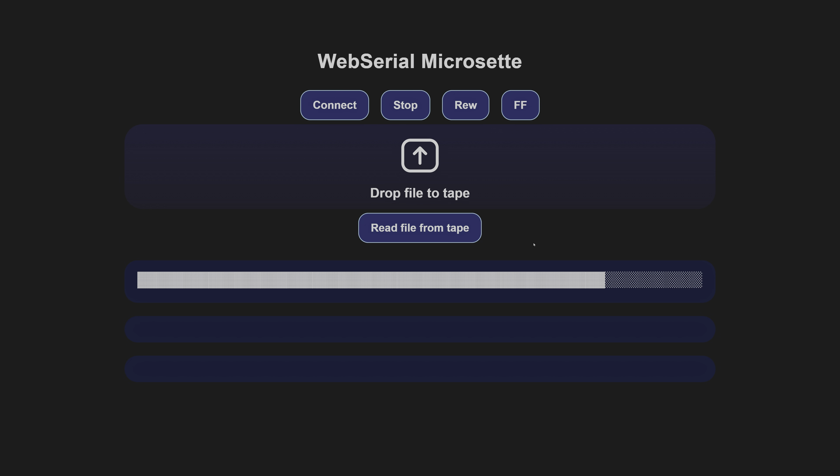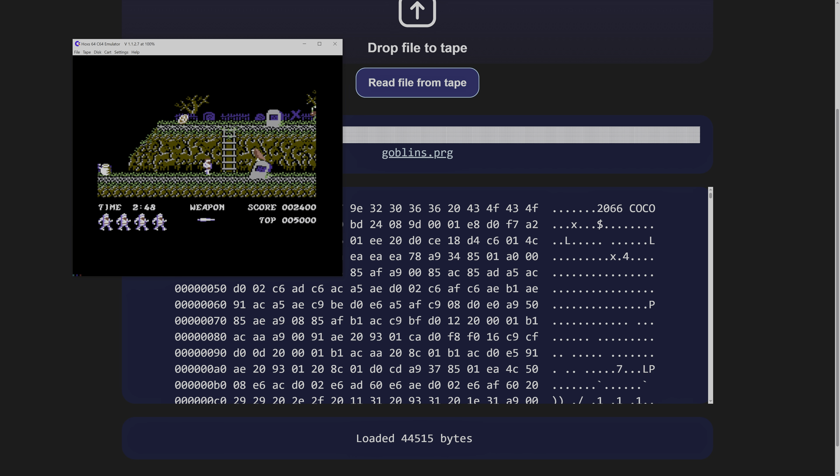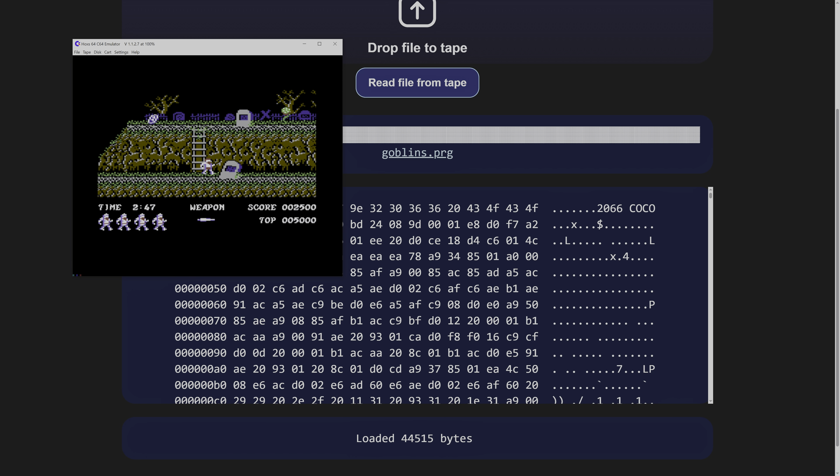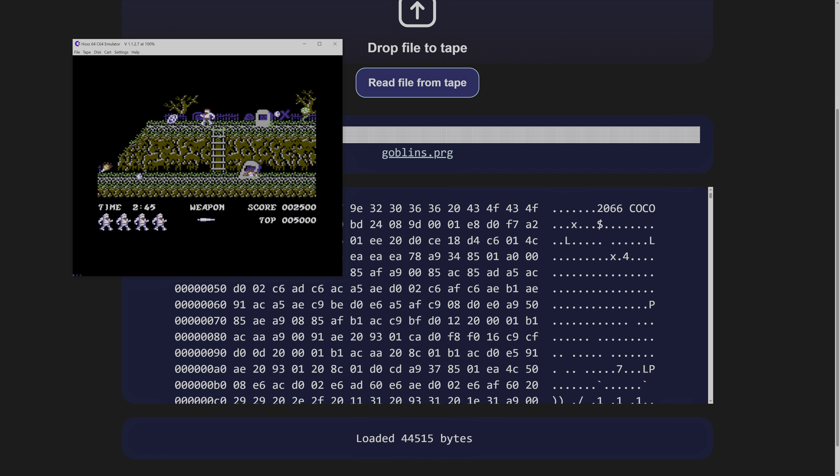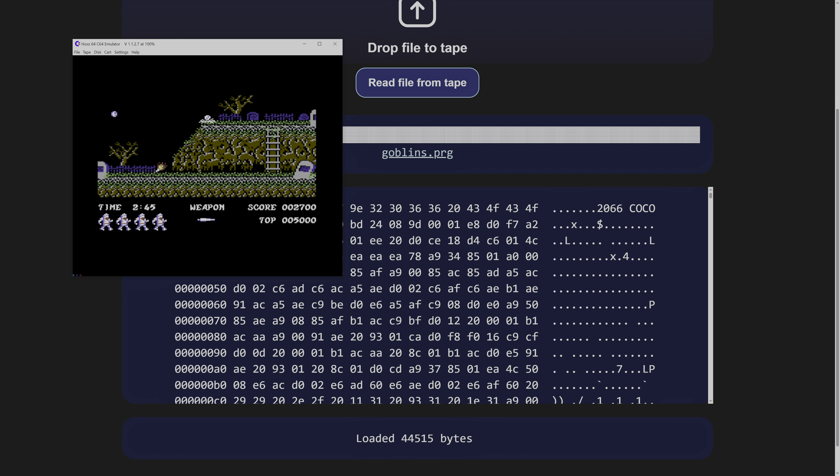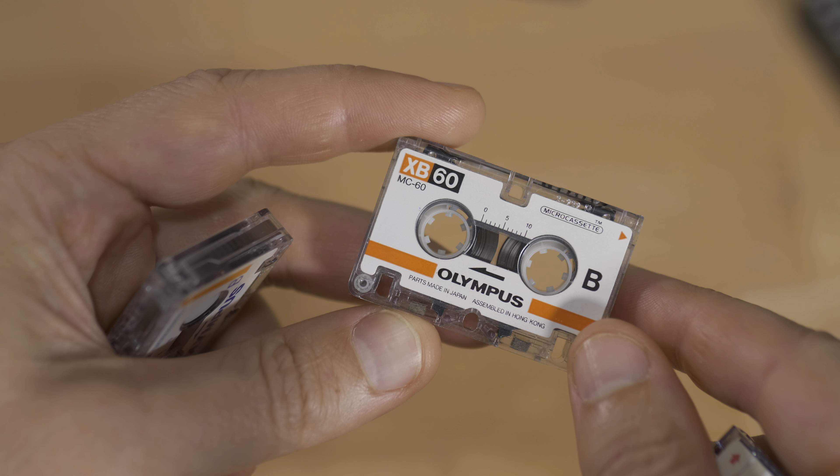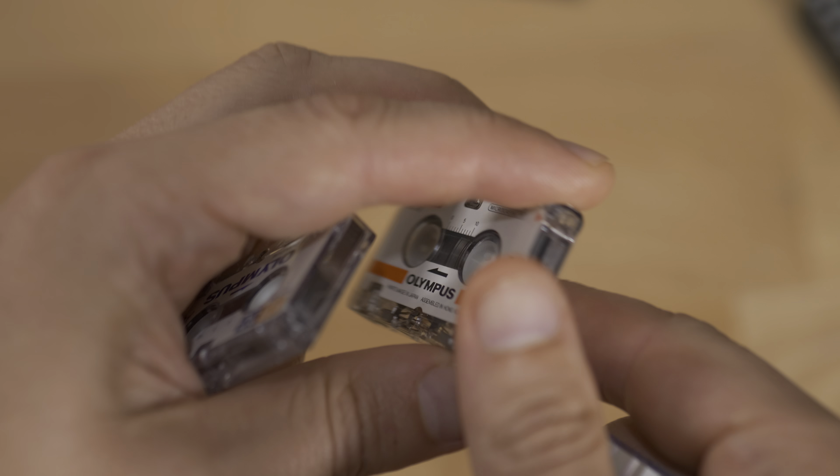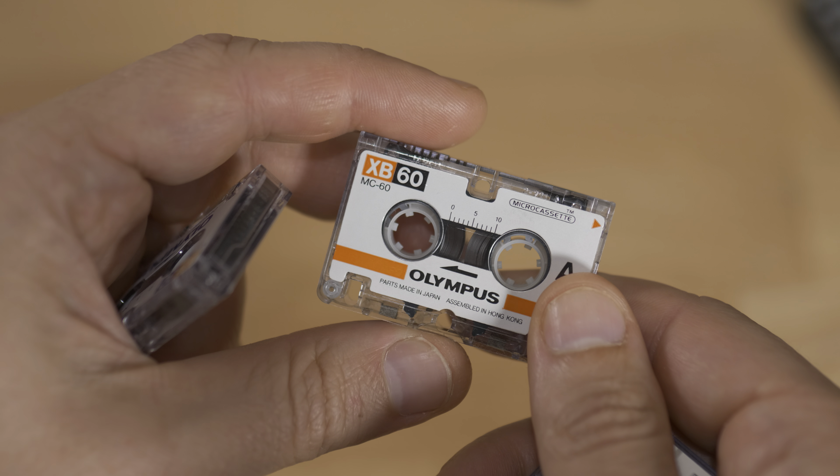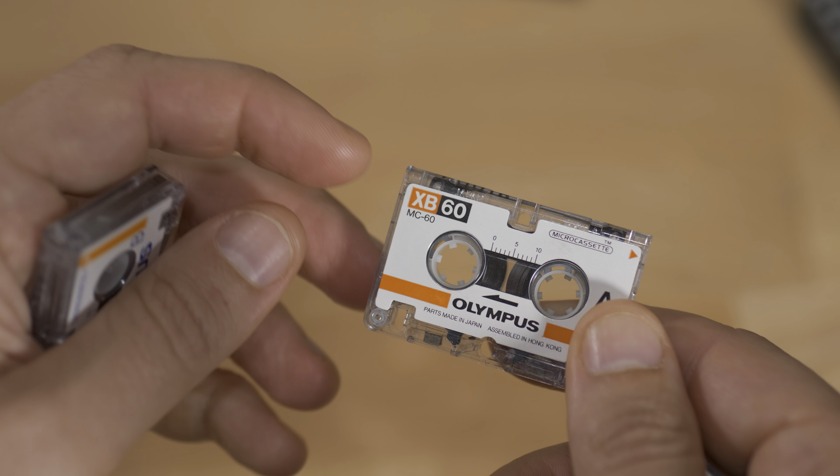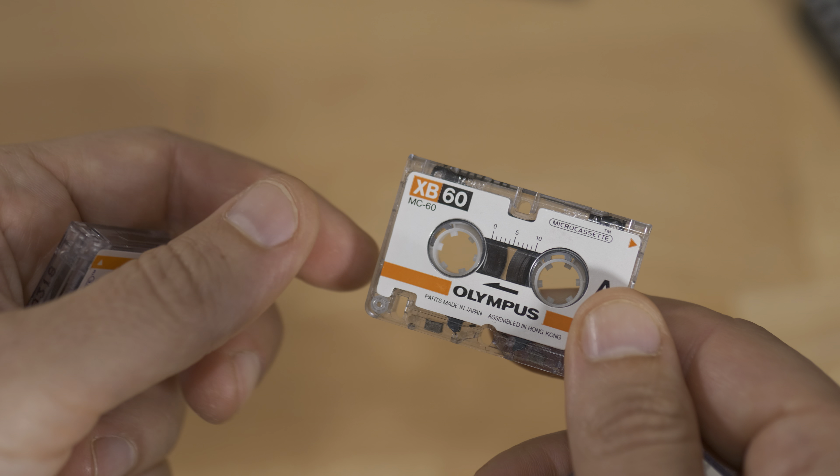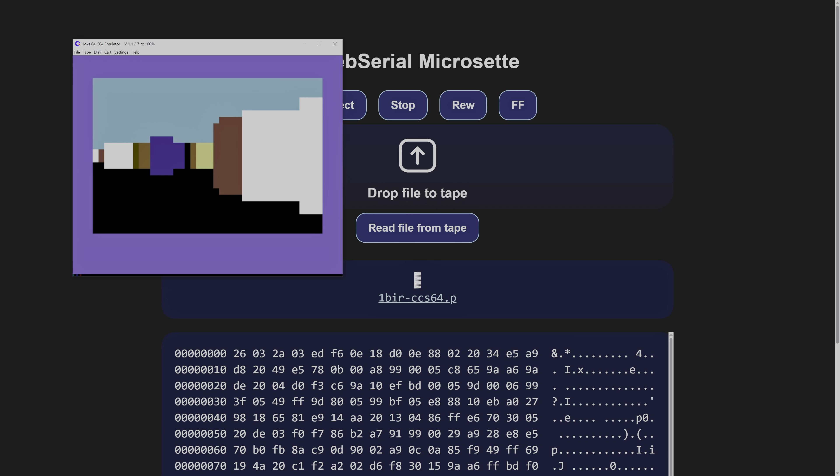My next step will be to make it appear as a mass storage device and maybe store an entire C64 emulator with games. A full 60 minute tape can hold about 1MB of data, though it would also take 60 minutes to load. For now, I'm really happy with the results and everything I learned along the way.